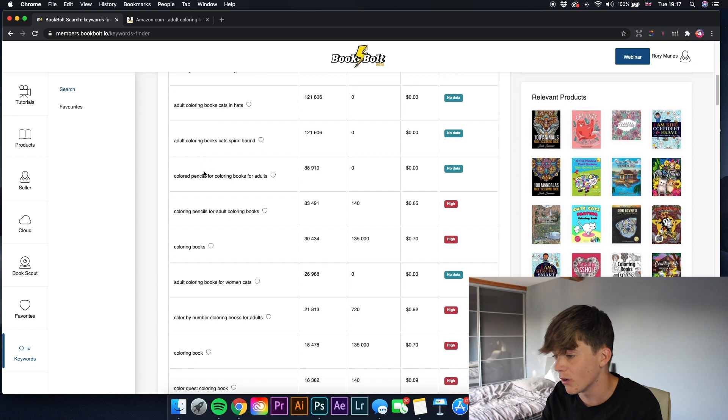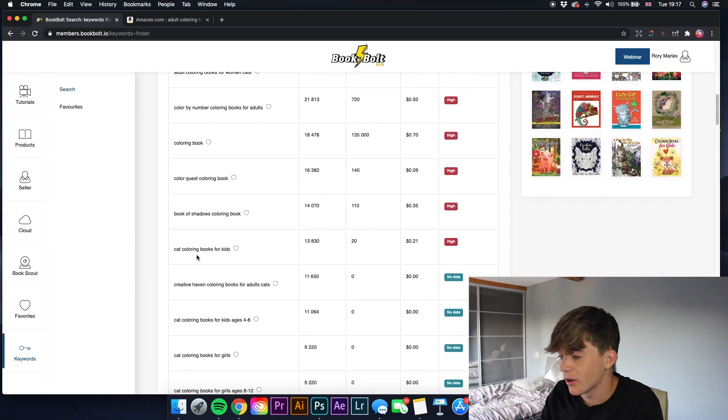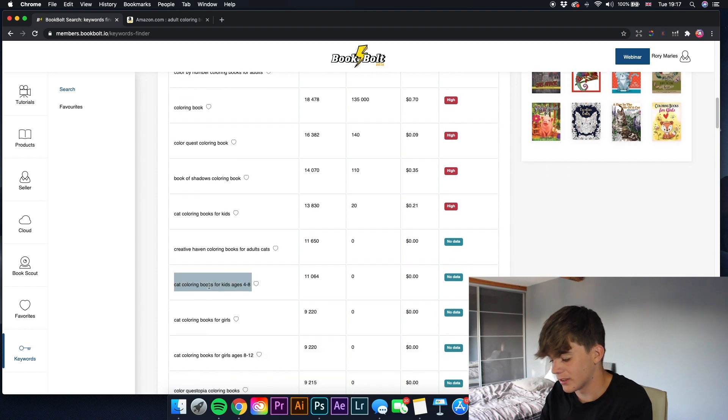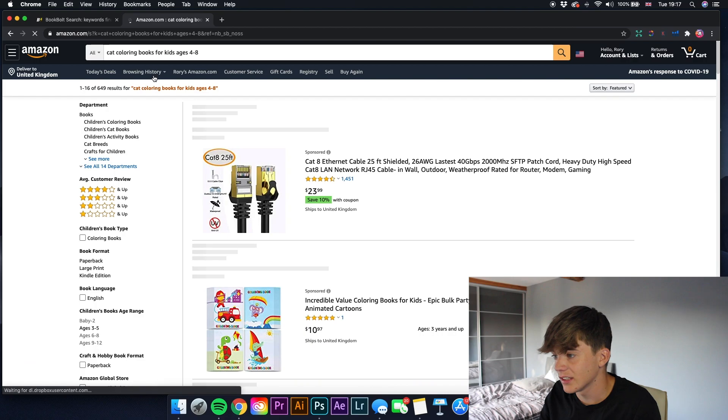Continuing to scroll - 'coloring pencils,' can't use that, it's got nothing to do with a book. 'Cat coloring books for kids,' 'cat coloring books for kids ages 4 to 8' - let's see what that has: 649 results. You're going to want to save that and use it in your title, subtitle, and seven keyword boxes. Overall I believe you guys will really get sales from these.